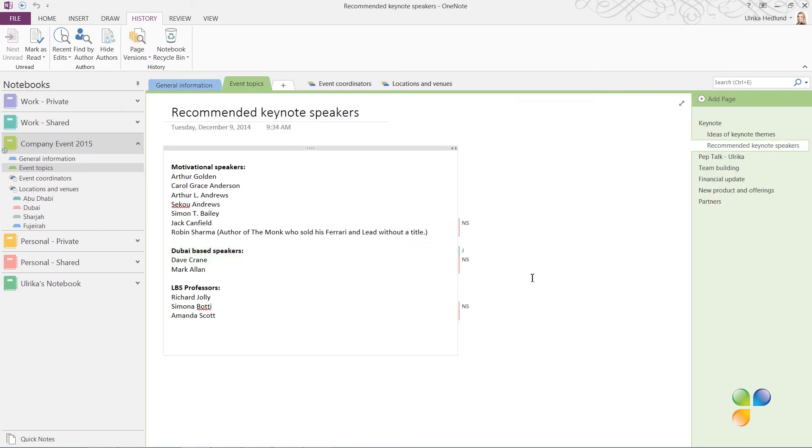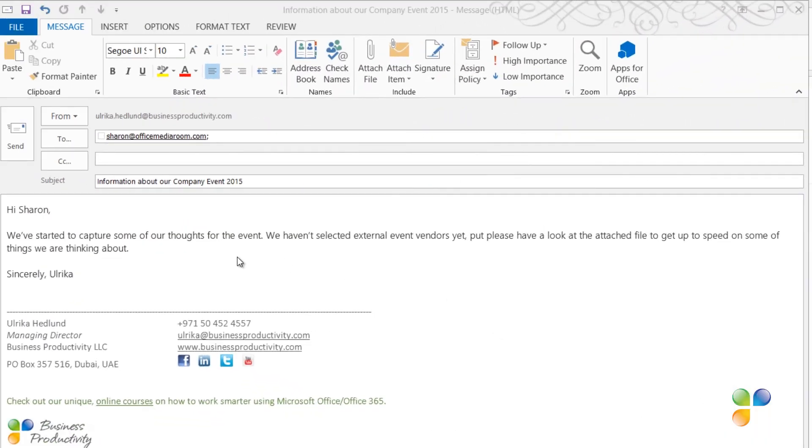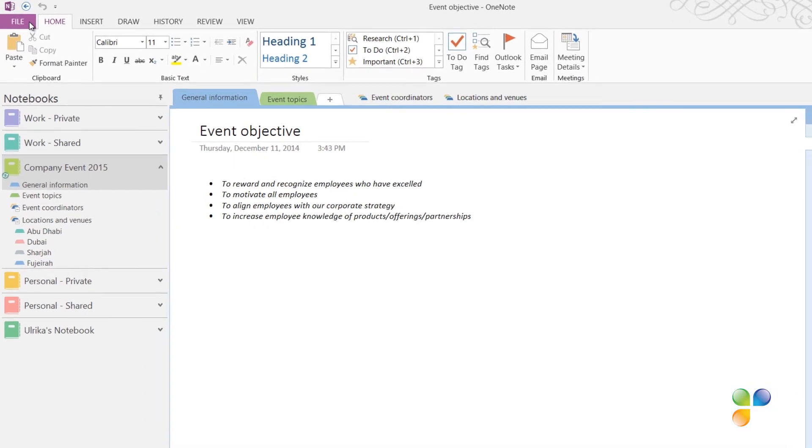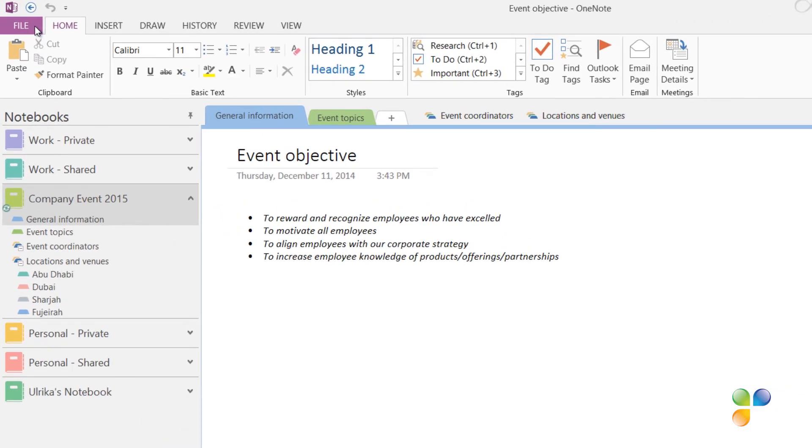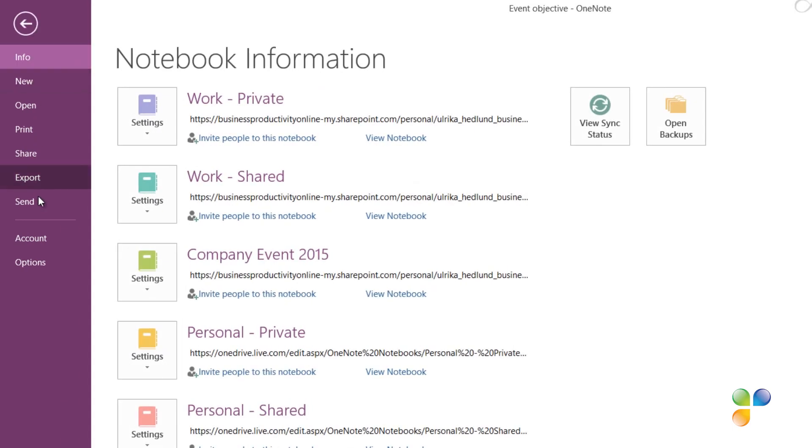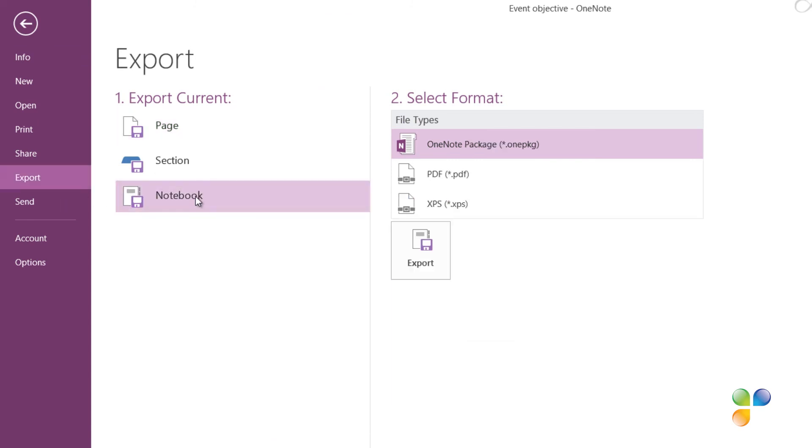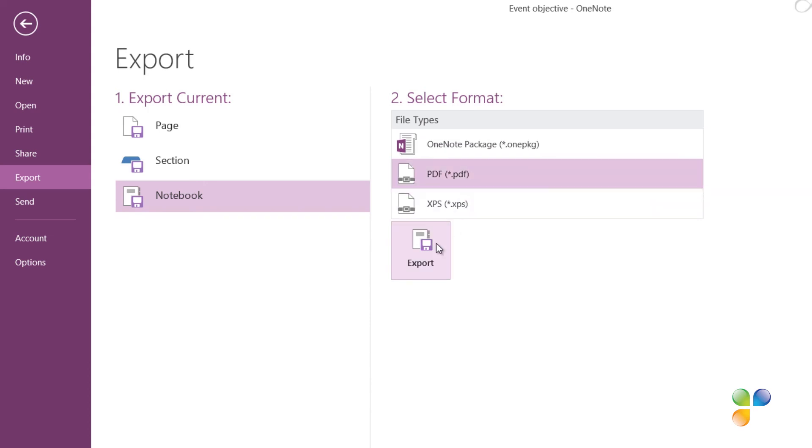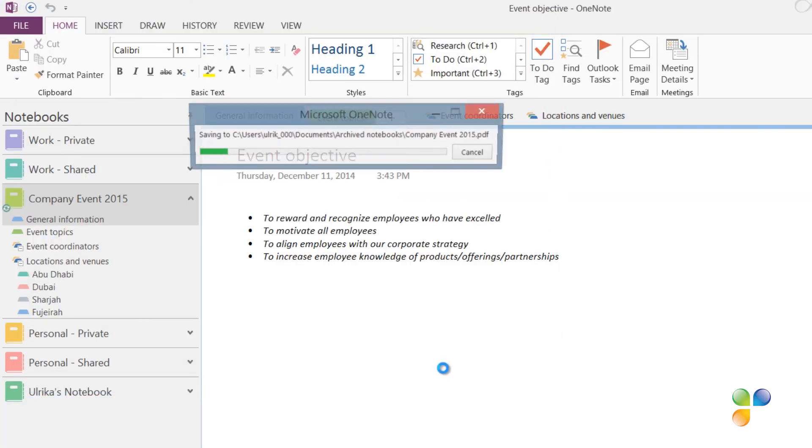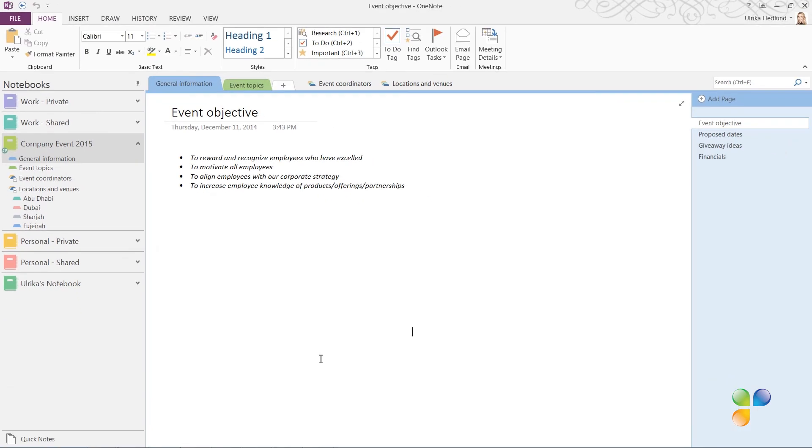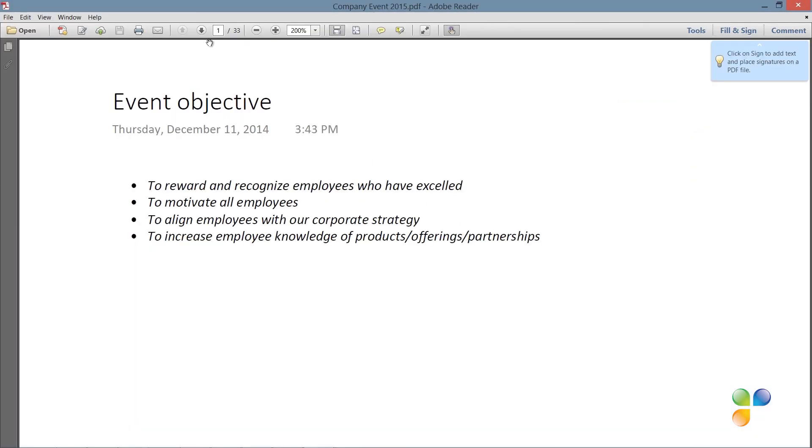Now I want to share a snapshot of the notebook with a potential vendor. I don't want to give continuous access to the notebook since I don't know if we'll be working with a vendor or not. To export a snapshot of your notebook to for example a PDF file, click the File tab and then Export. Select what you want to export: a single page, a section or the entire notebook. Here I'll select the entire notebook. Then select which format you want to export the notebook to. Here I'll select PDF and then click Export. Your notebook is converted into a PDF document with multiple pages.